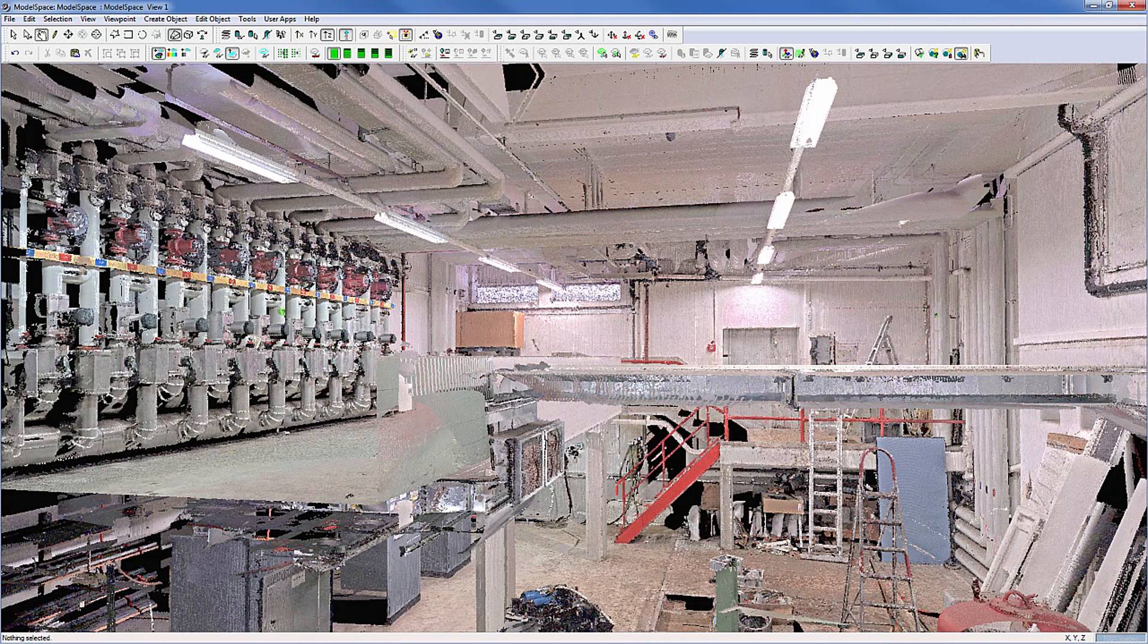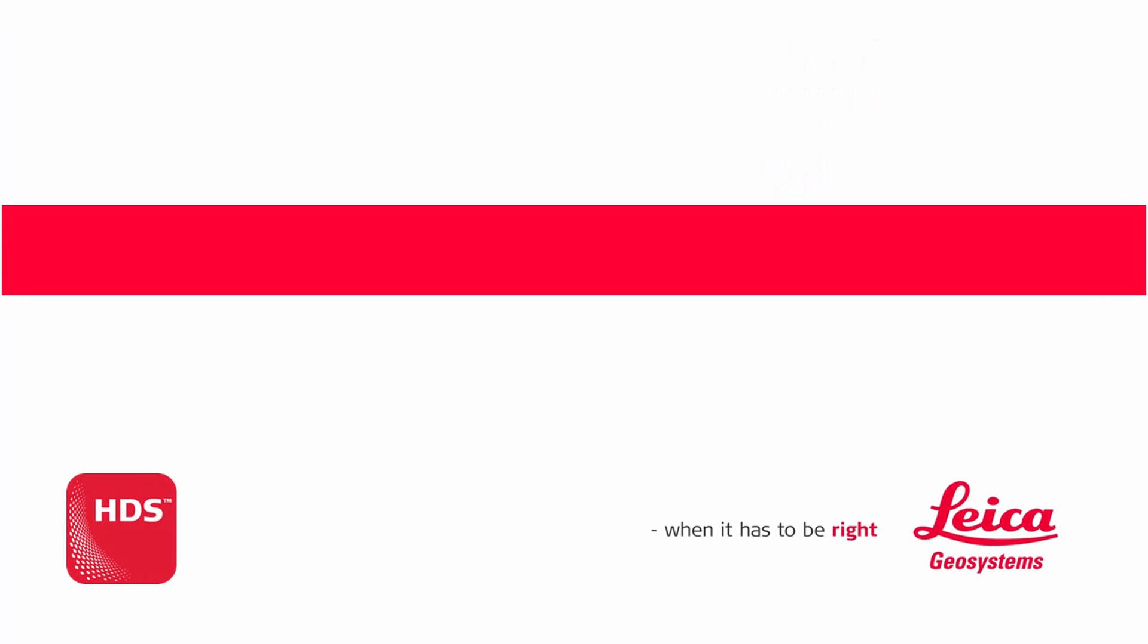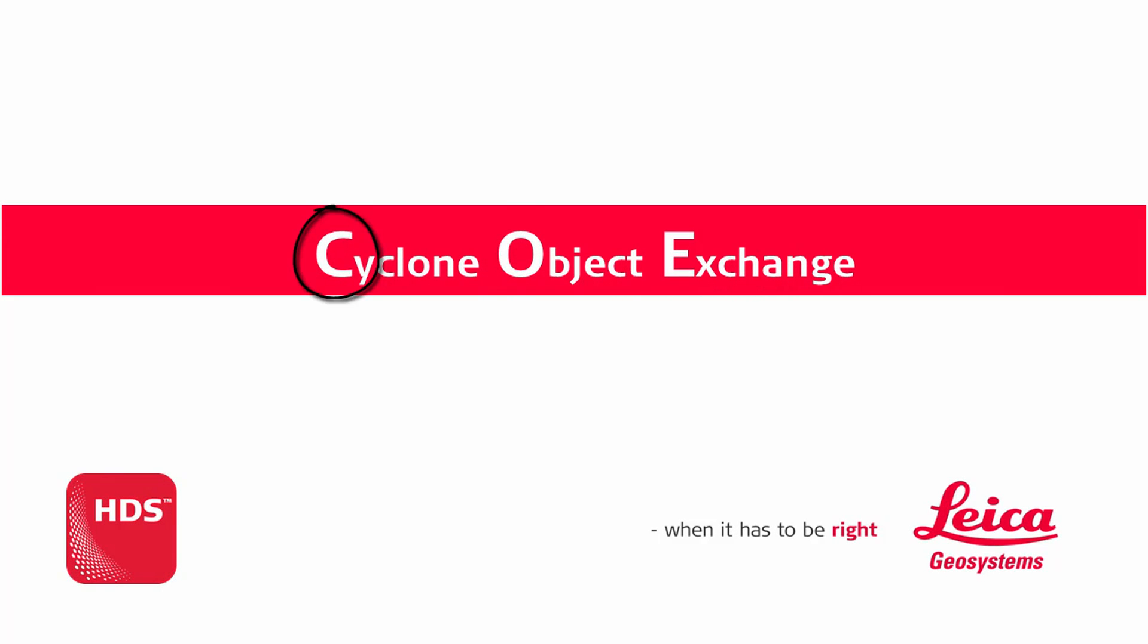Once all modeling work in Cyclone is finished, export your objects to other CAD software. For export to AutoCAD, MicroStation or PDMS, we recommend the Cyclone Object Exchange format COE.